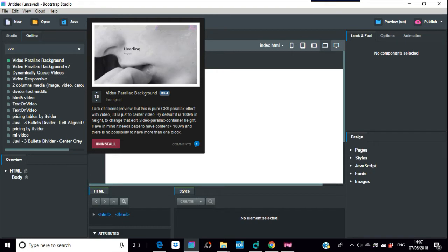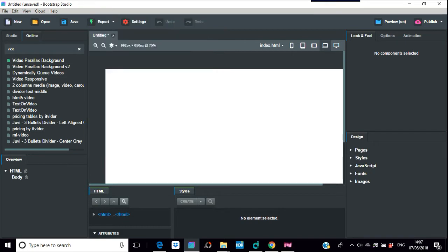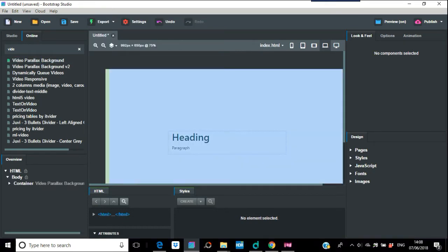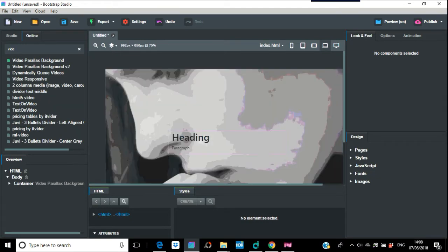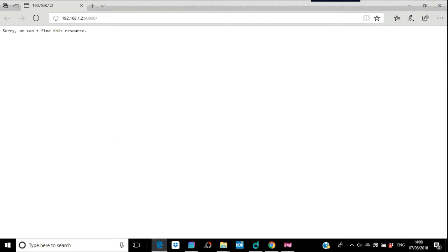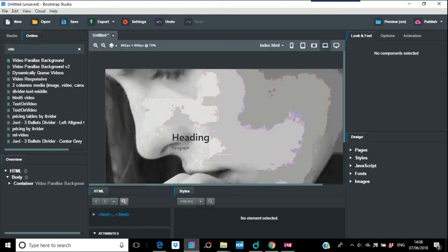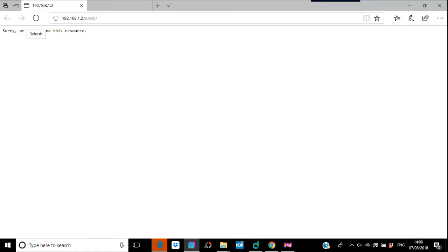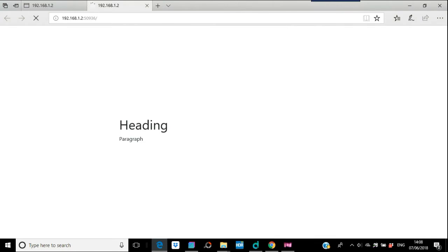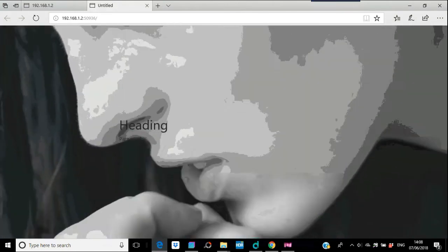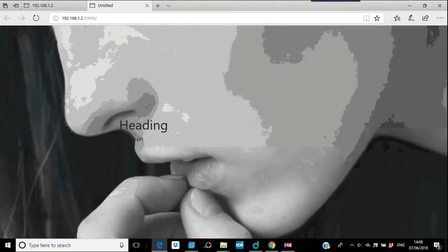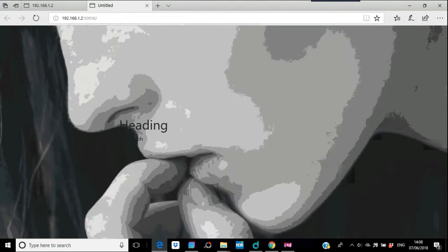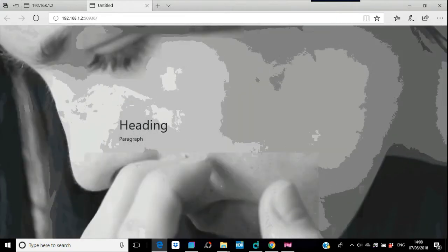Just popping that in there. Sorry, you can't find this resource. Just go to preview and start that again. This should come up. You see the heading and the paragraph you can put in there, and you see this attractive girl.